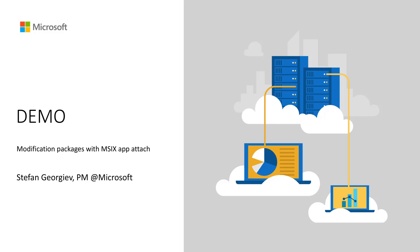Hello everyone. My name is Stefan. I am a PM on the Remote Desktop Services team.